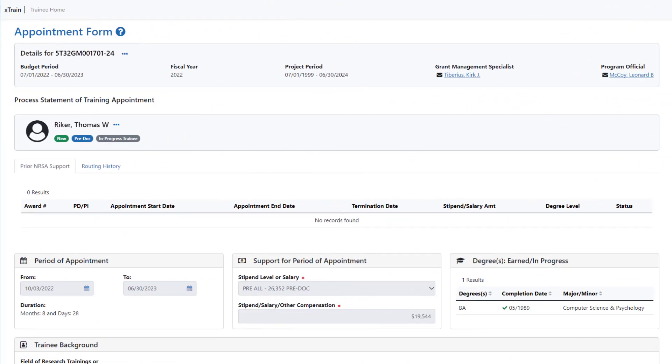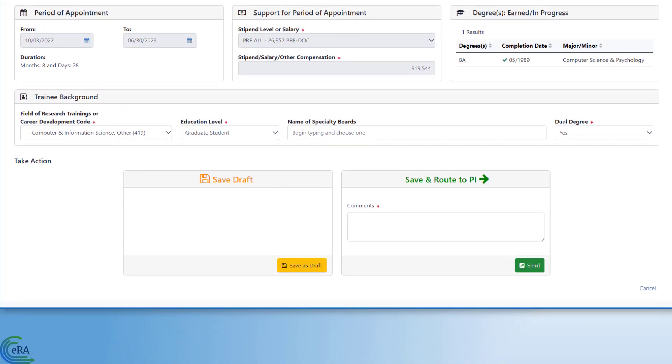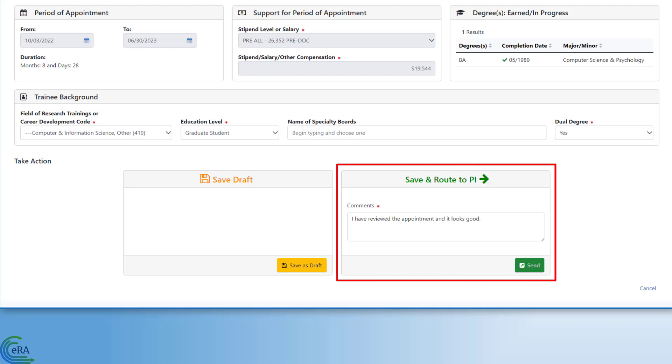The trainee receives the email and accesses X-Train through ERA Commons. The trainee reviews the appointment information, makes any needed changes, and then routes the form back to you, the PI, for final review.